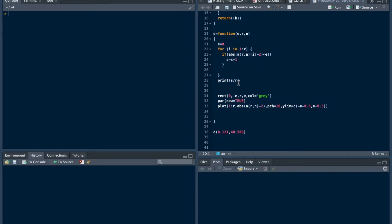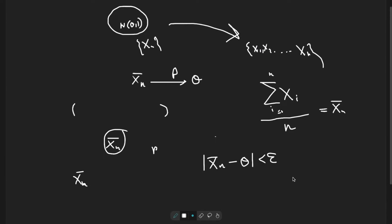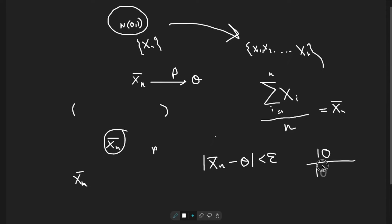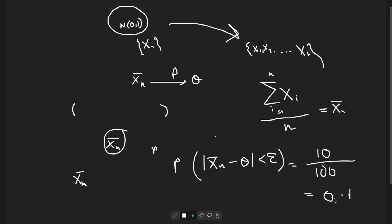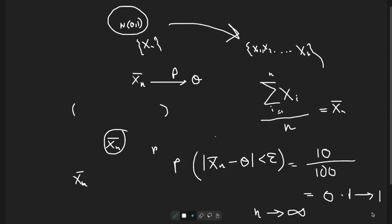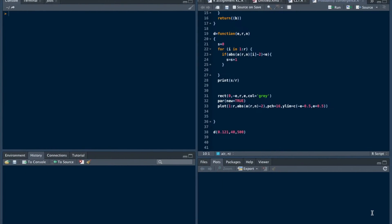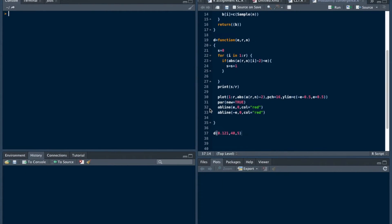Why S by R? If we have 10 observations of Xn bar for which this absolute value is less than epsilon, and total number of observations is, say, 100, then what we get is 0.1, which is the probability of this quantity. If we keep n increasing, then whether this probability goes to 1 or not?